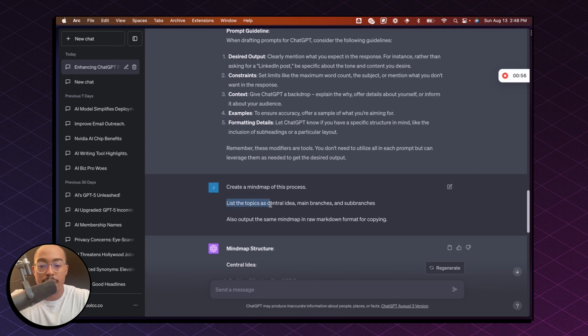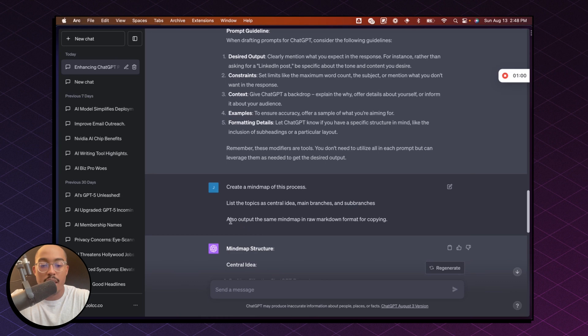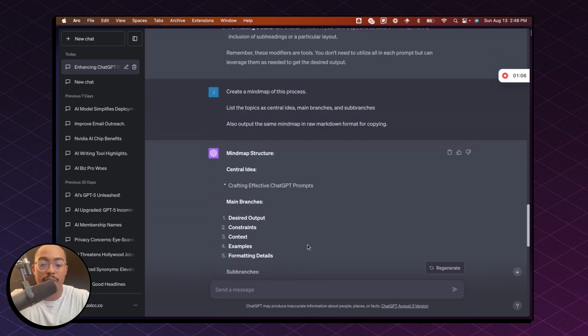And then you'll say list the topics as central ideas, main branches and sub branches. And then lastly, also output the same mind map in raw markdown format for copying.